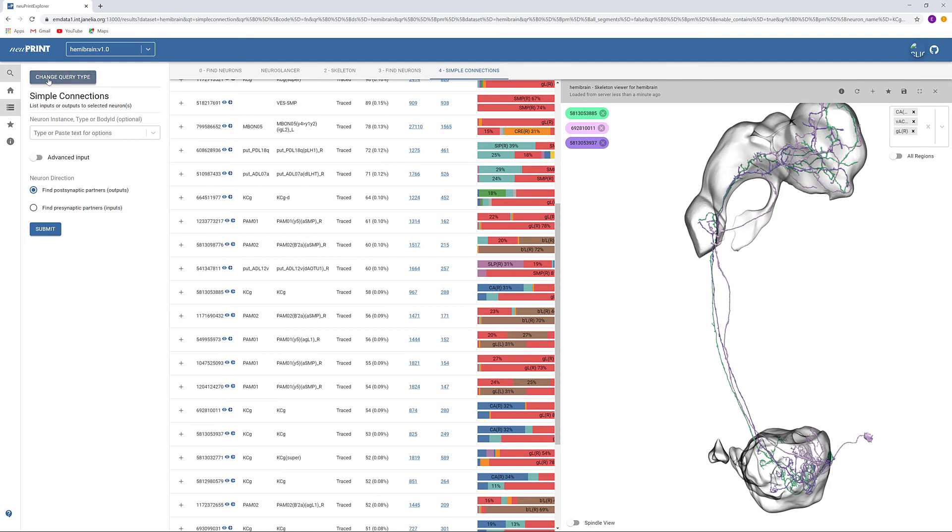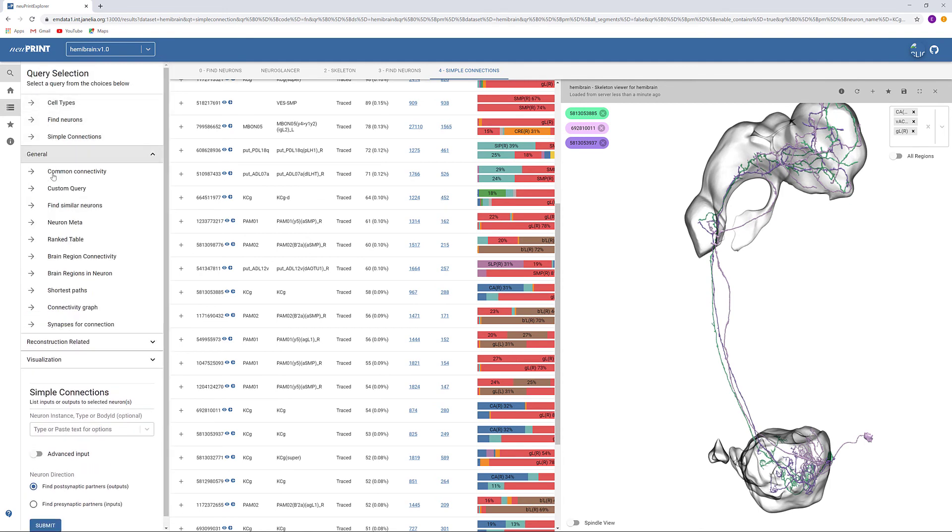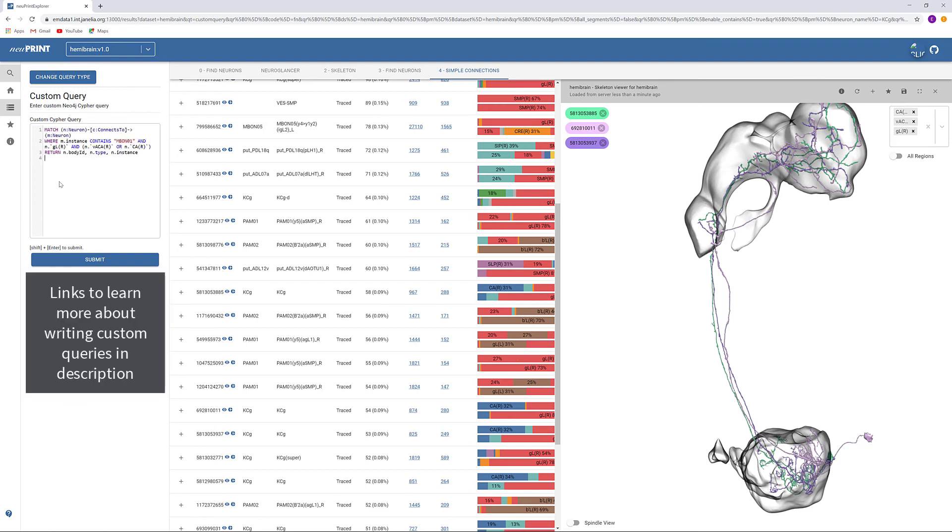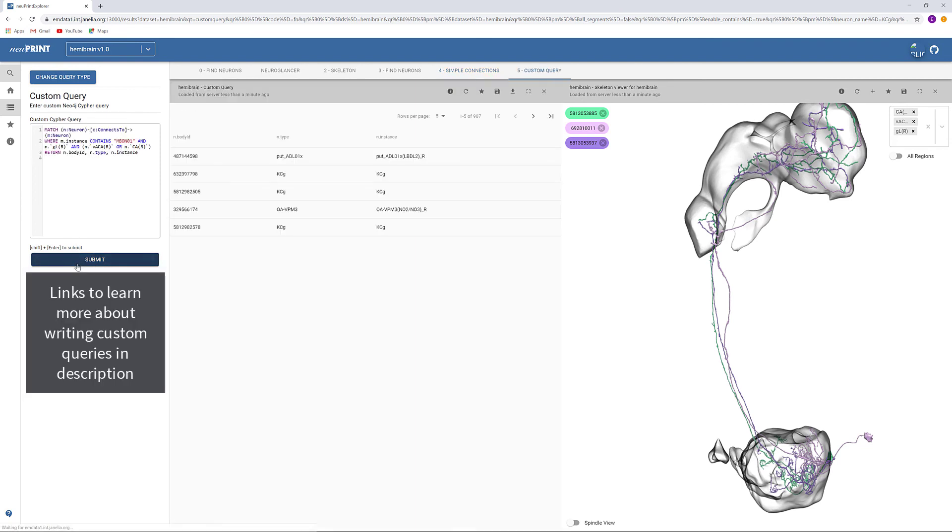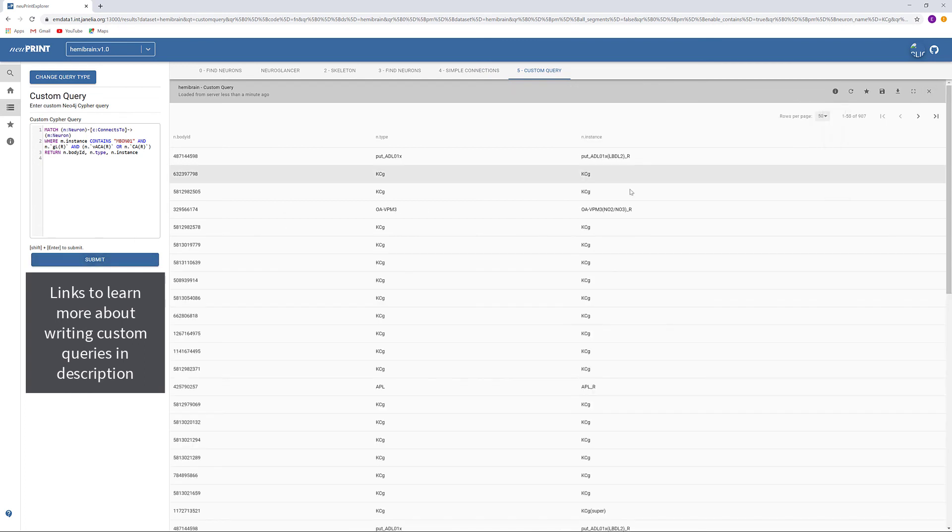If these methods have not narrowed down the neuron pool enough to identify your neuron, consider learning to write custom queries. This query looks for neurons that are upstream of M-Bond O1 and have synapses in the CA or VACA and the GL.